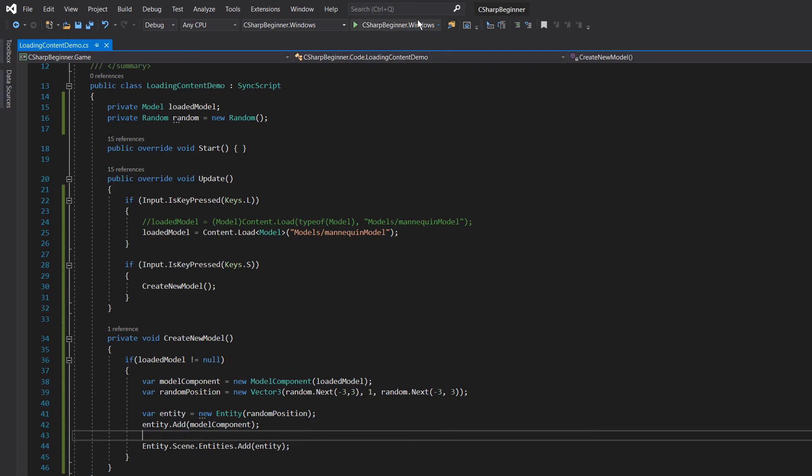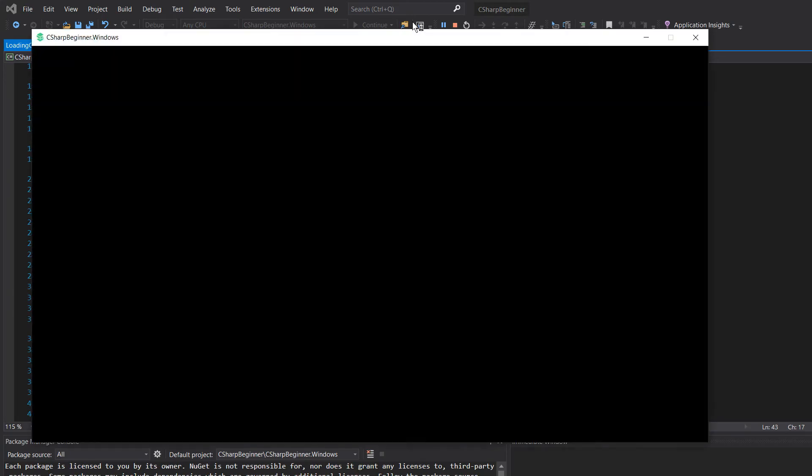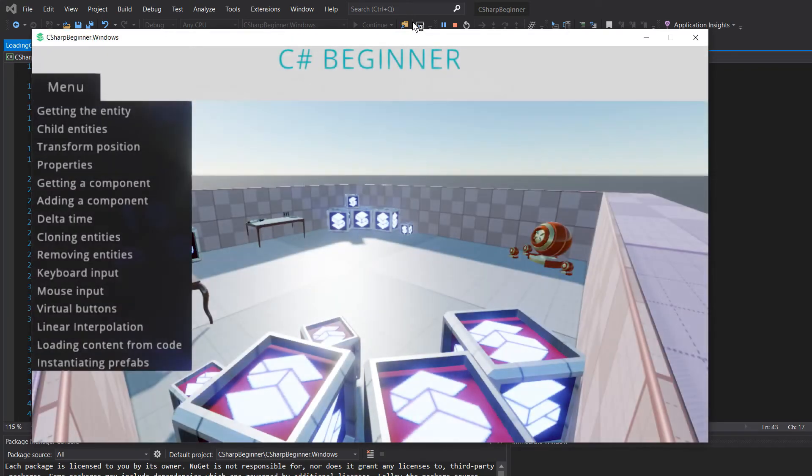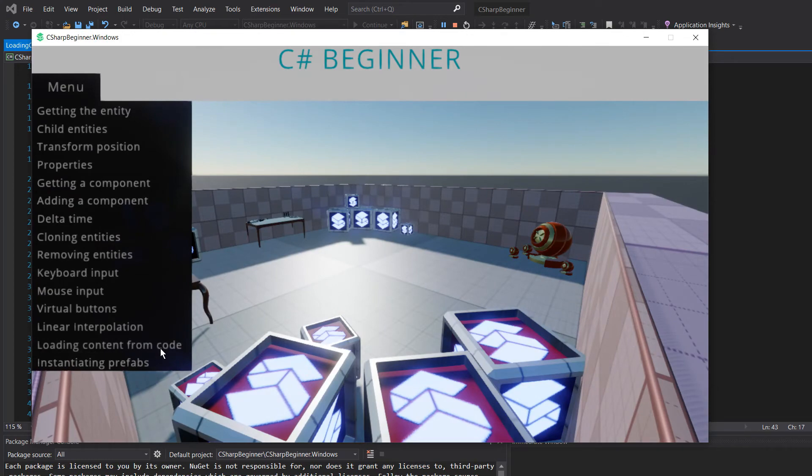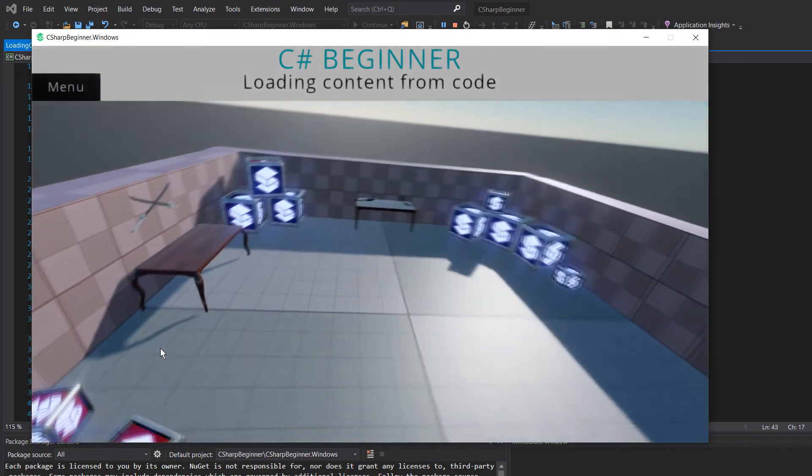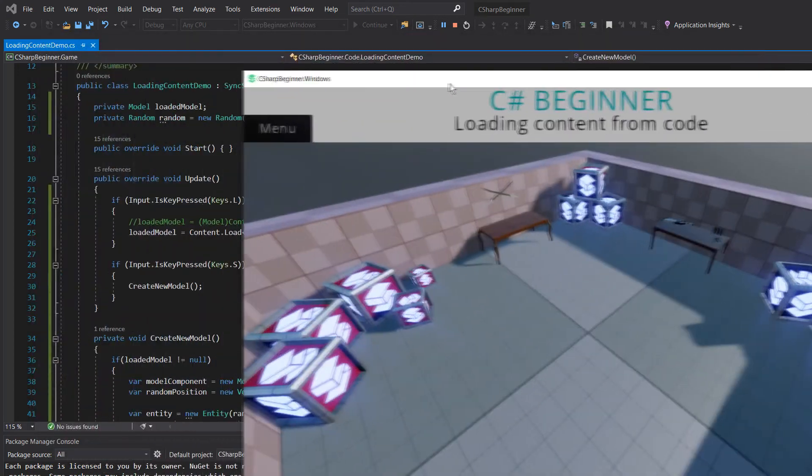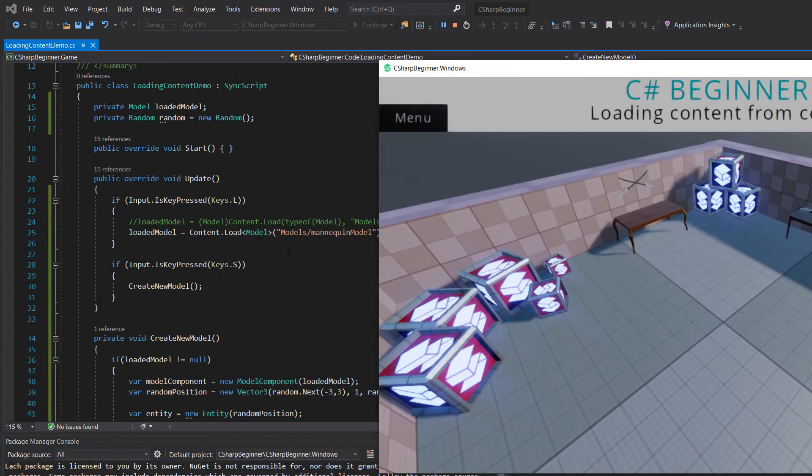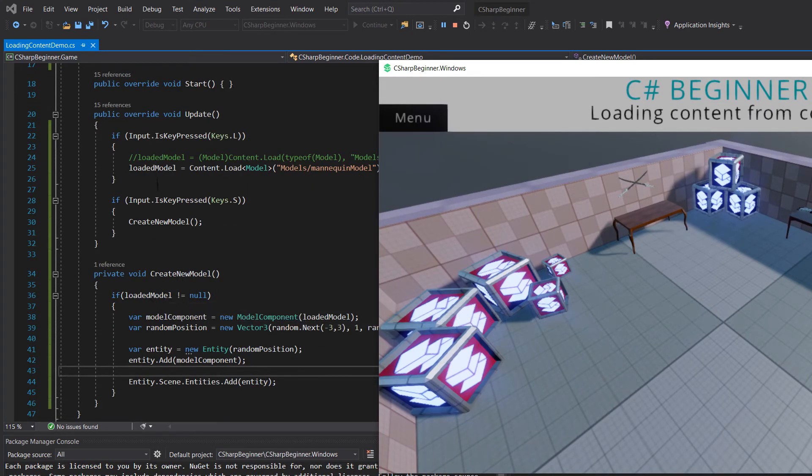So let's see if this works. Let's go to the loading content from code tutorial. And let's first test that S key. So we're going to spawn a new model, but loaded model hasn't been loaded yet, as long as we haven't pressed the L key.